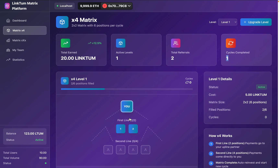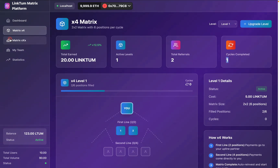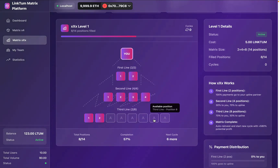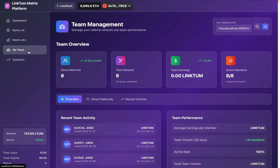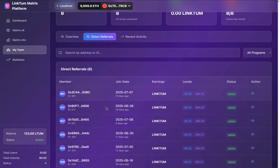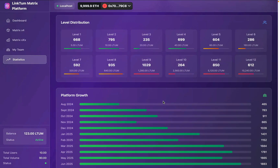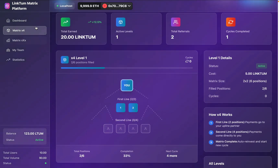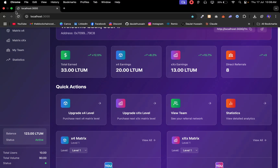If you come back to Matrix X4, currently I have completed one cycle — this is the second cycle going on — and I have referred two users and earned the commission. In the same way you can come back to the metrics and see that currently some spots are empty. Once they fill out, it will restart the reinvestment as per the model we have designed. The team section will show all the details about the team and direct referrals.